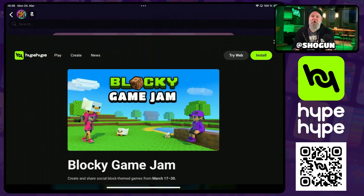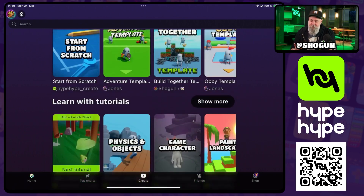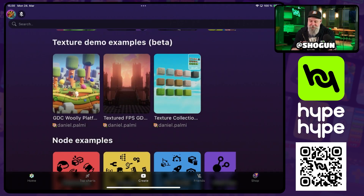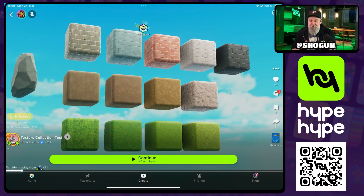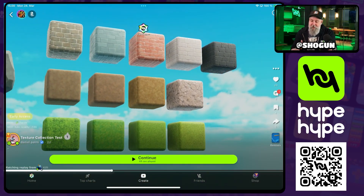What's happening, Hypesters? Shogun here, coming at you with a quick tip for Blocky Game Jam participants. You may have noticed over the weekend that we introduced some new textures into the game. If we go to the Create page and scroll down, we can find this texture collection, which shows off all the currently available textures in the app.